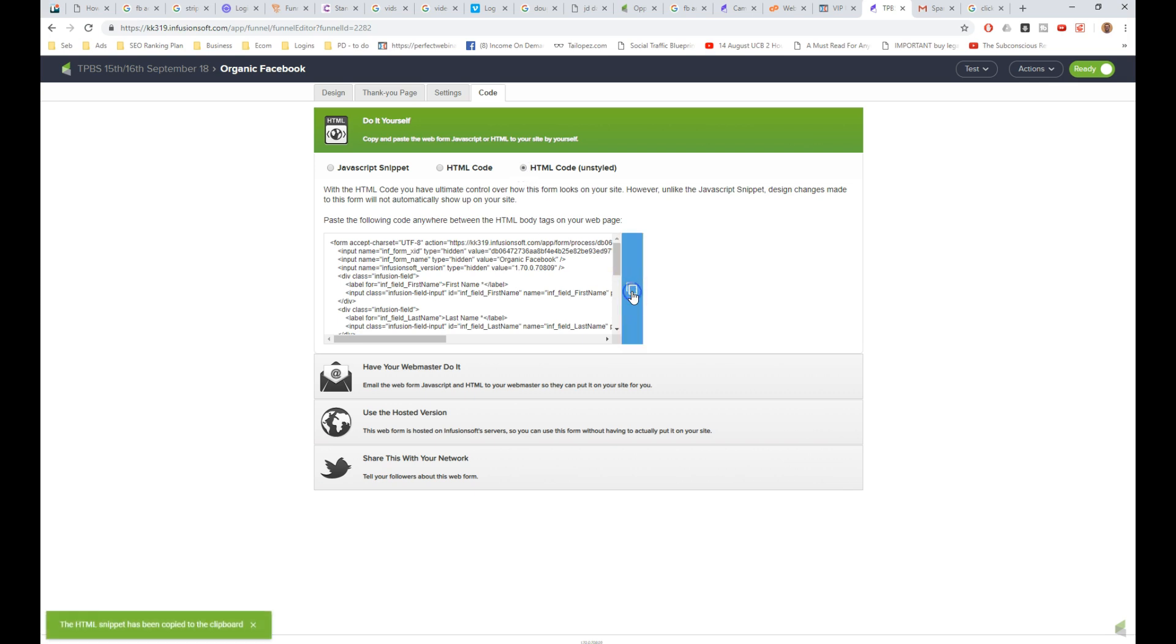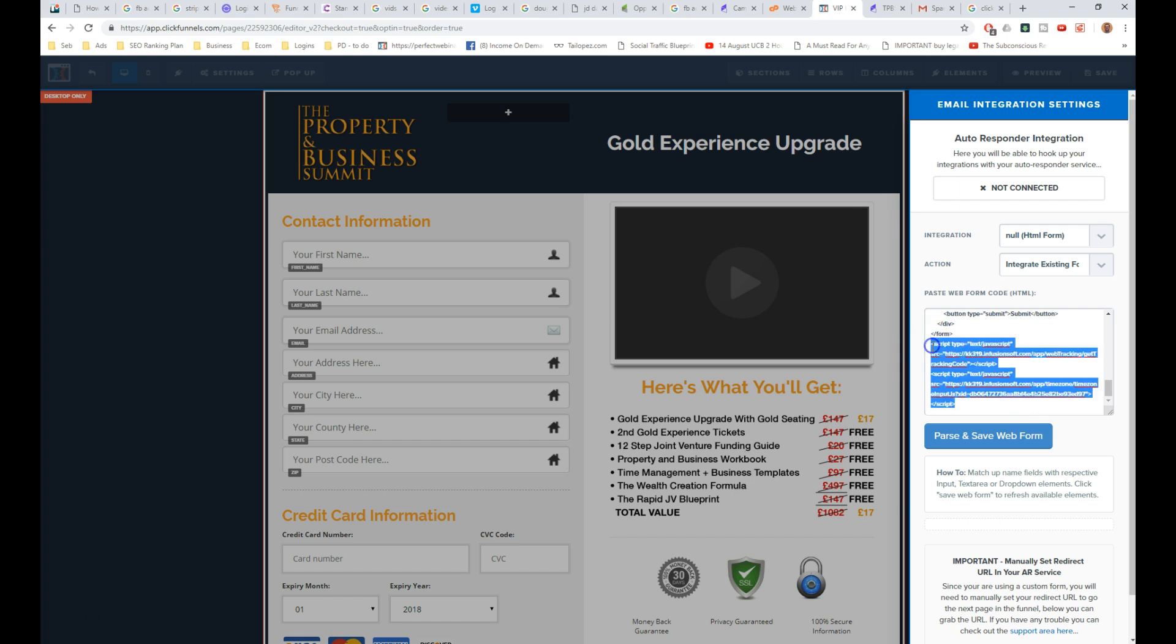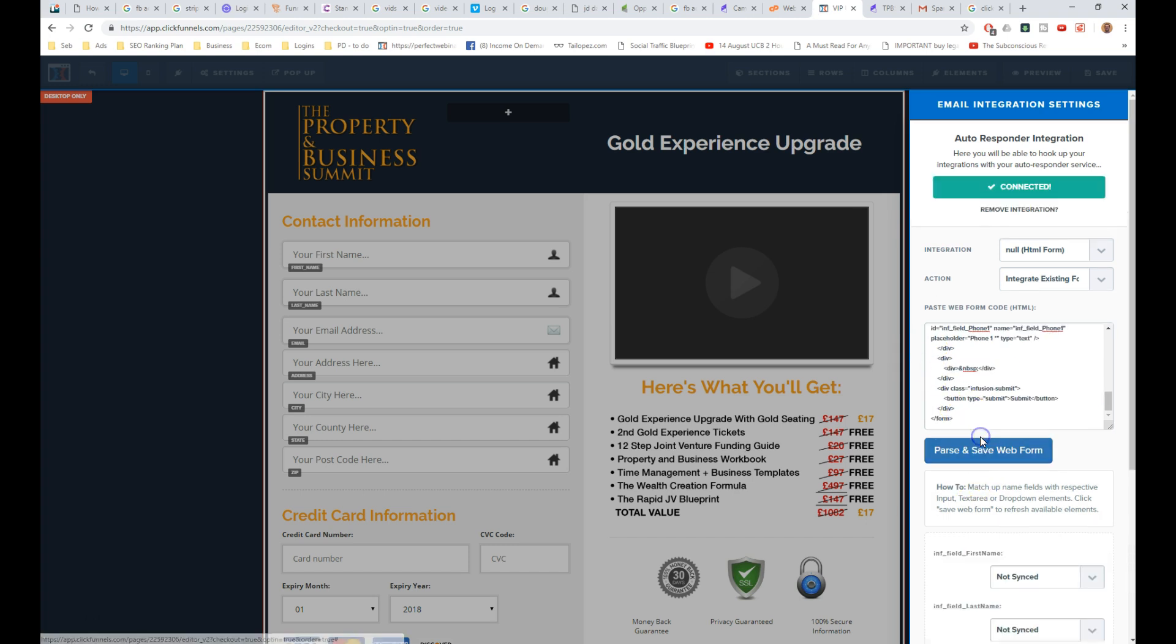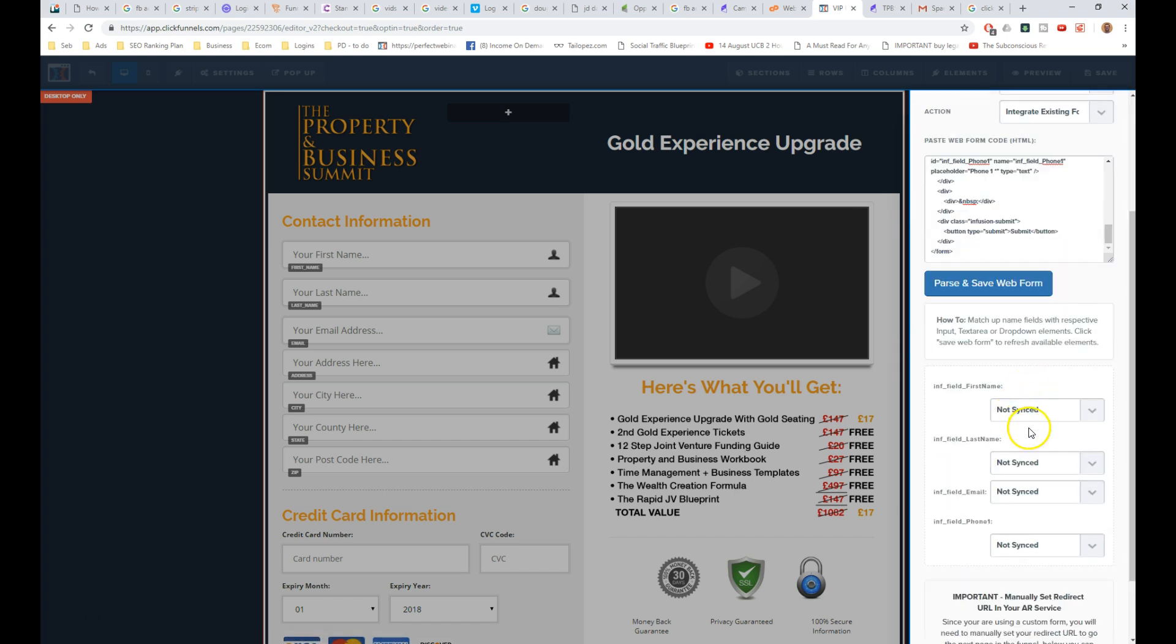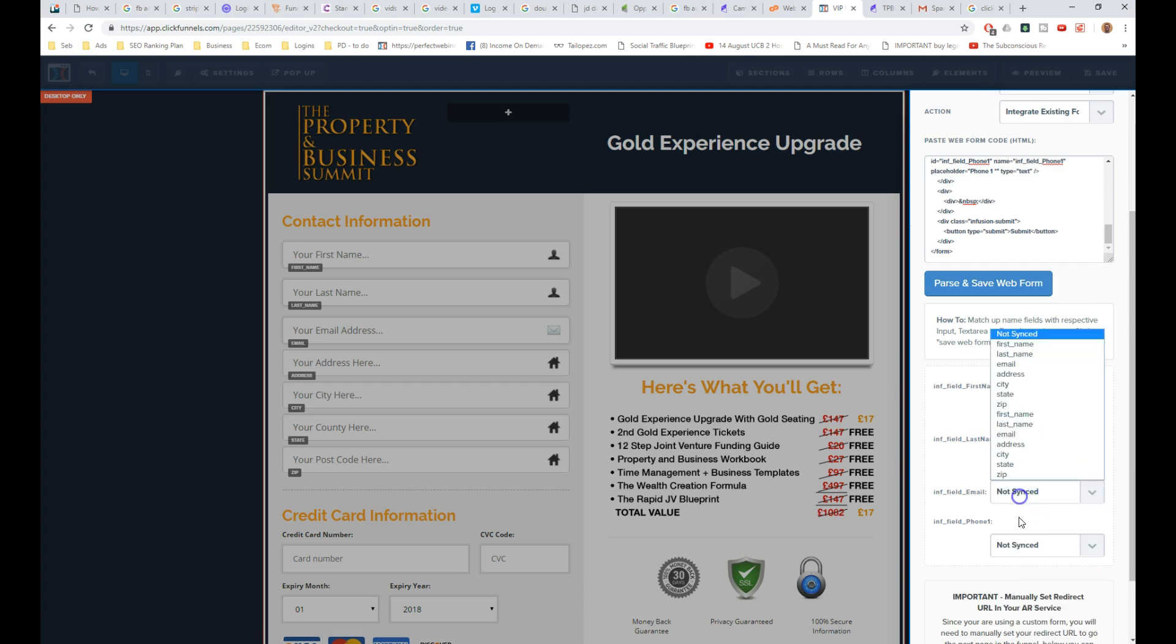And then we just copy the code there, we paste it in the Infusionsoft form here, and then we want to click parse and save web form, so first name, last name, and email.